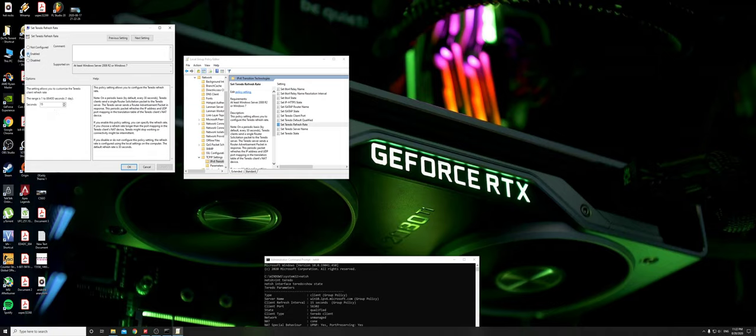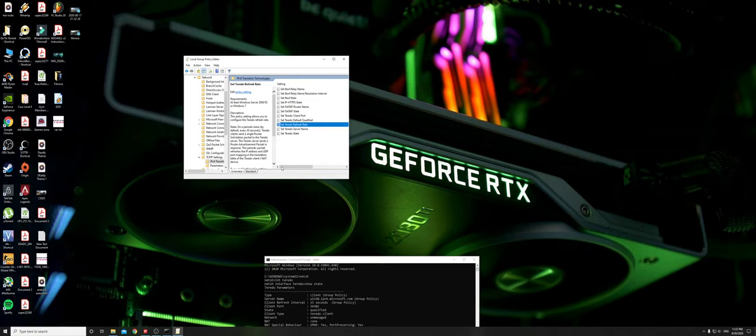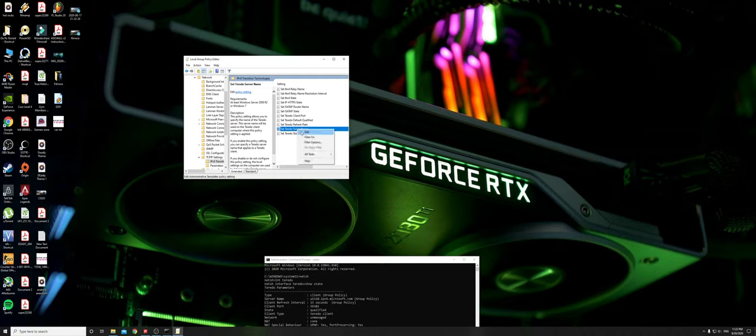On the third one, right-click and edit. First thing is type 'win10.ipv6.microsoft.com.' I'm going to put that in the video description. After that, click Enable and OK.